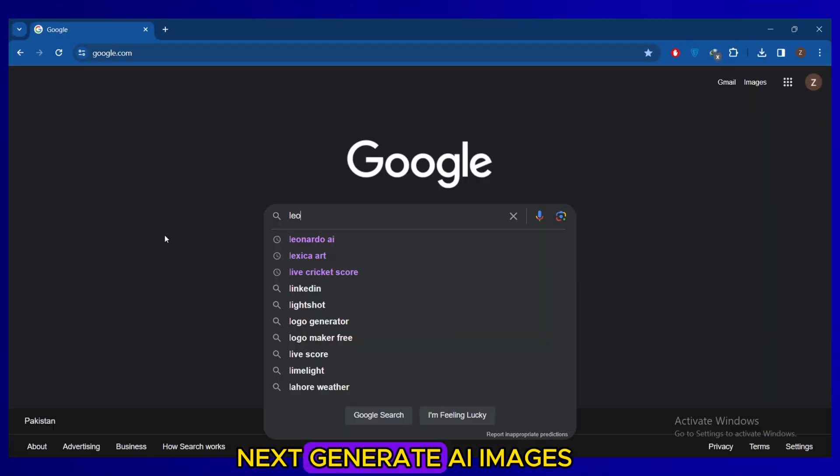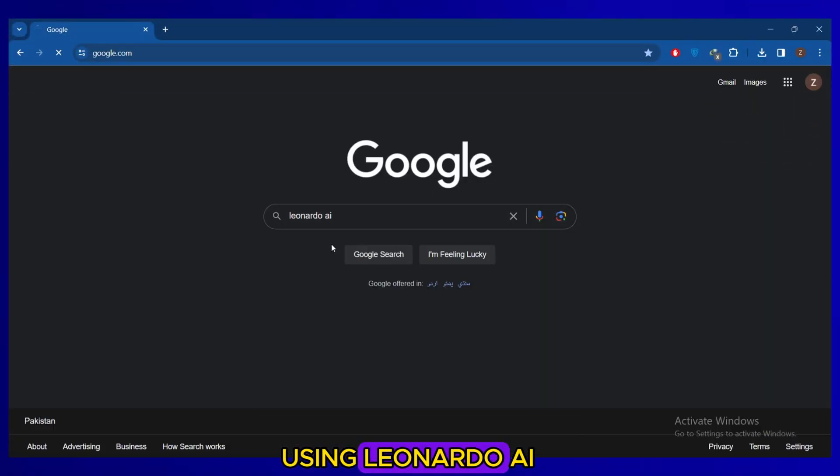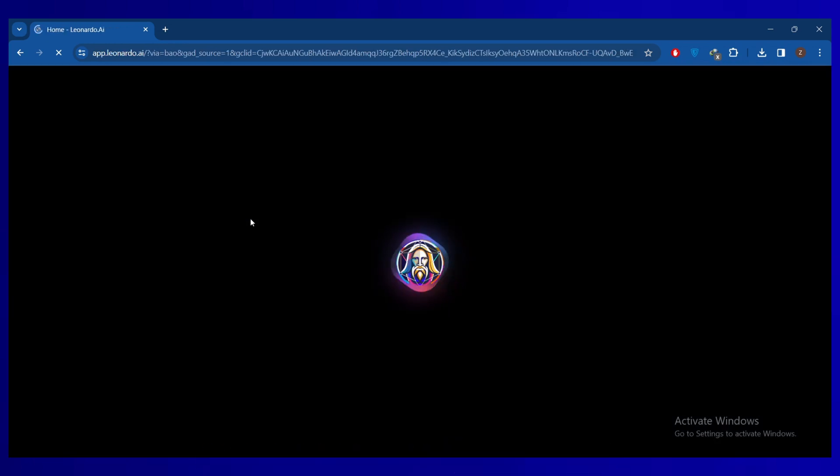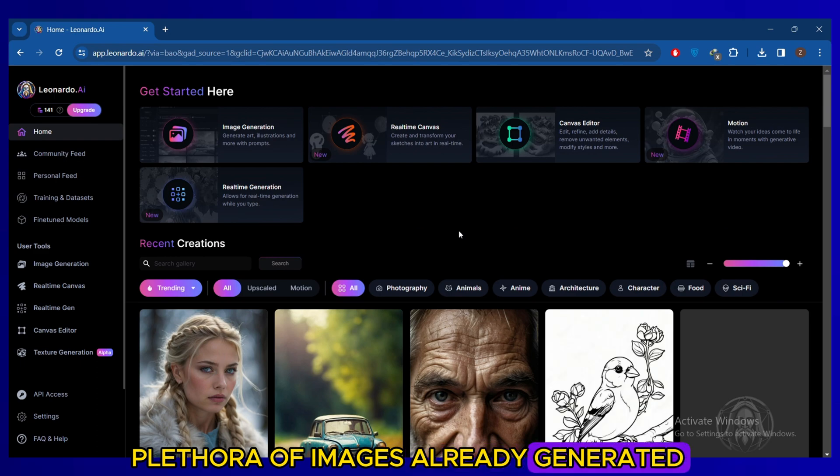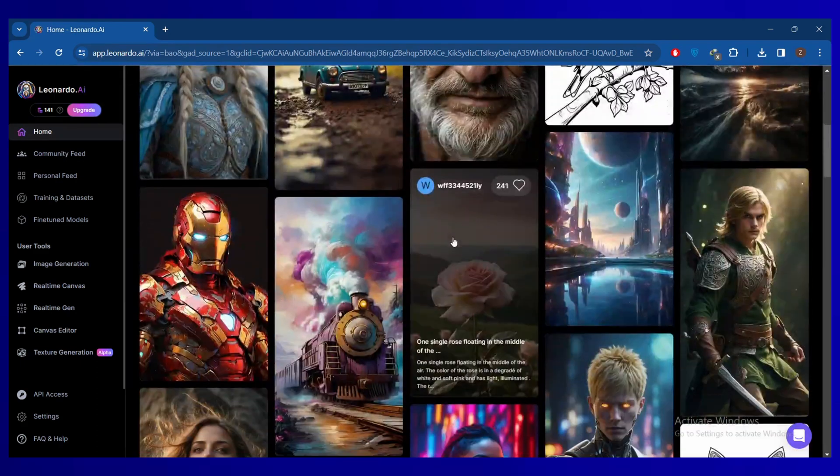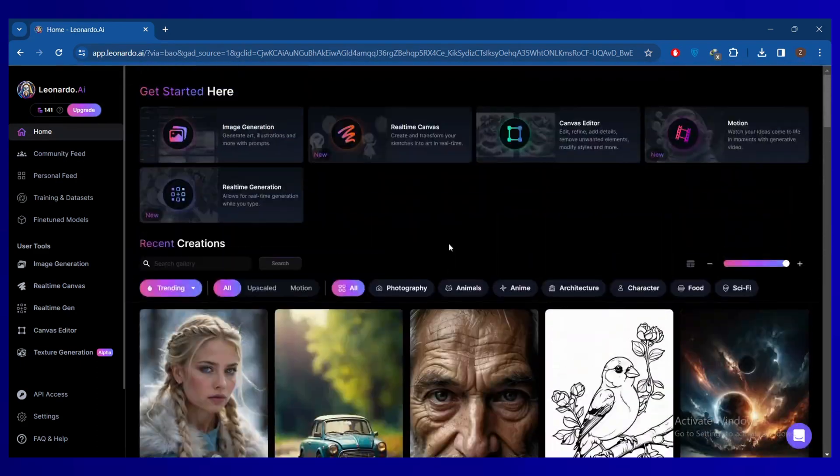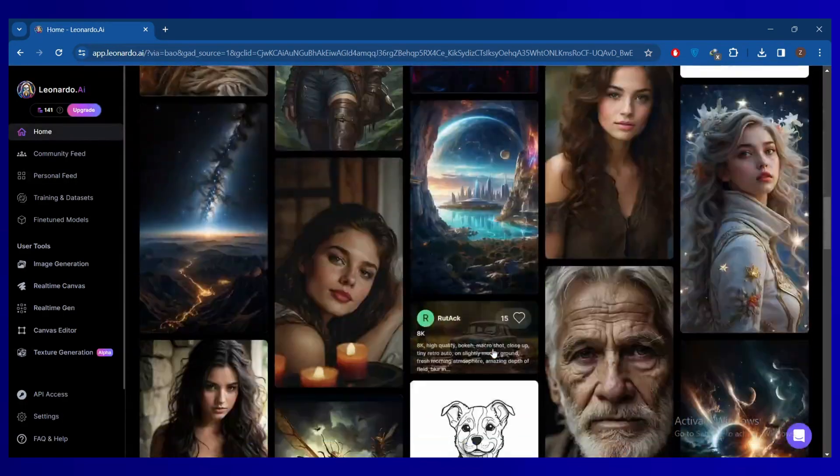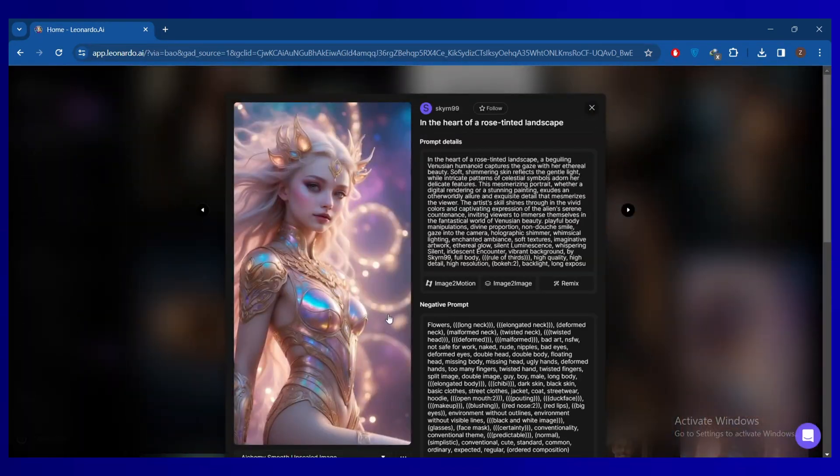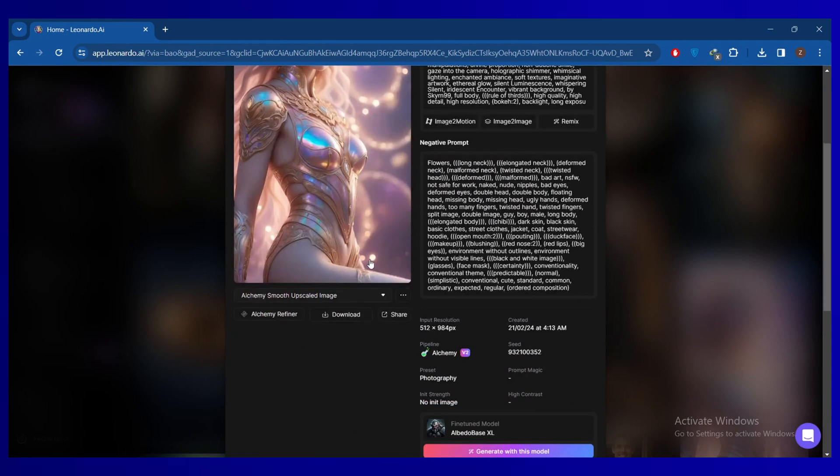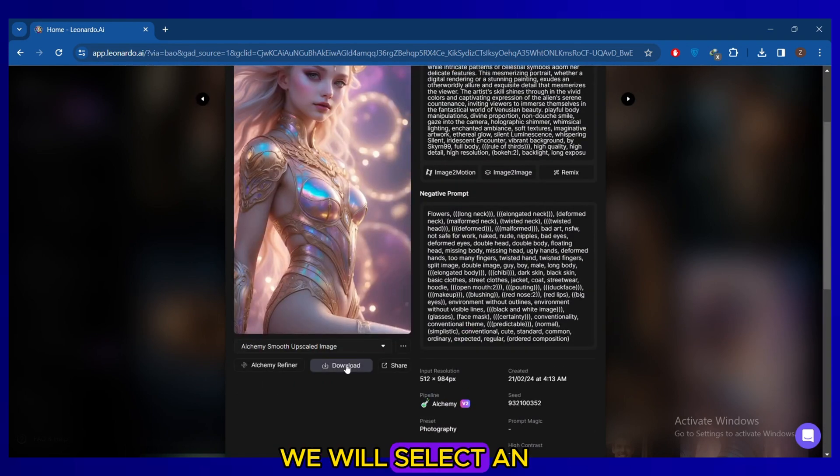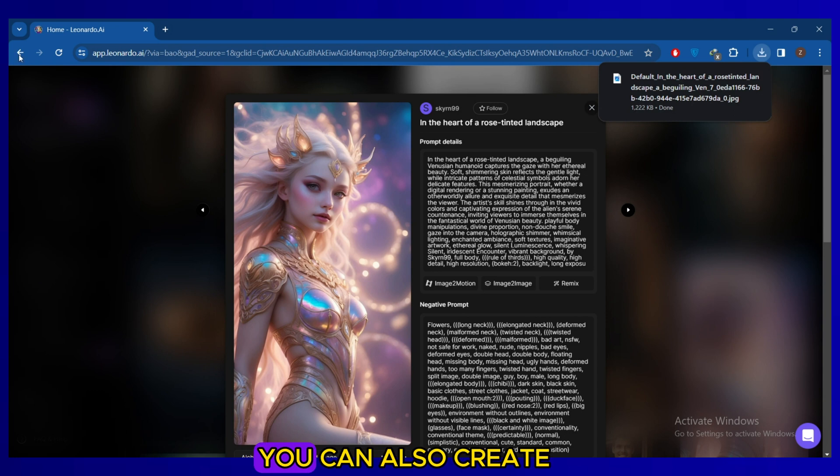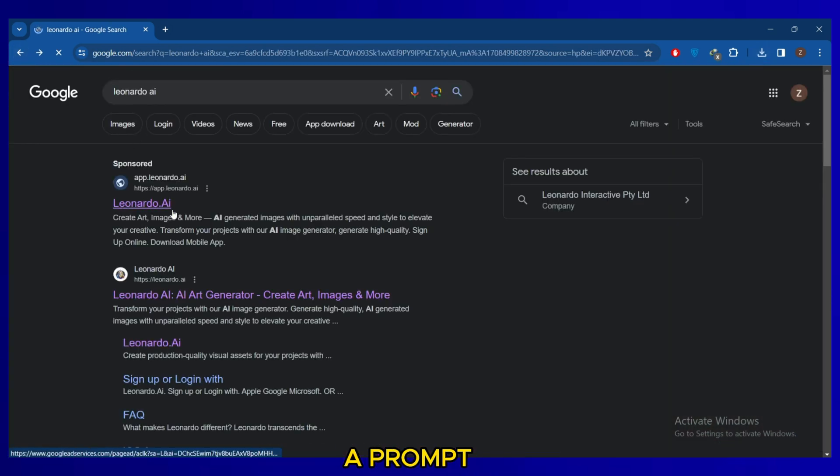Next, generate AI images using Leonardo AI, also linked in the description. Here you'll find a plethora of images already generated. We will select an image from these options and download it. You can also create your own image with a prompt.